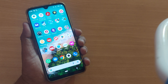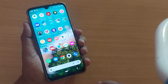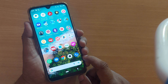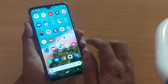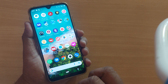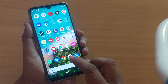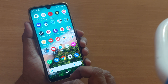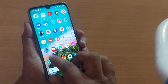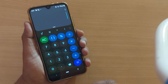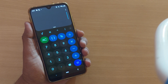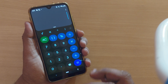Hi friends, welcome to my channel. In this video we are going to see how to convert our normal calculator on our mobile phone to a scientific calculator. If you are using the calculator available on your Android phone, you can convert it into a scientific calculator so easily without any hectic task.